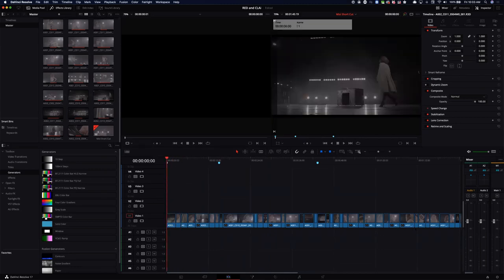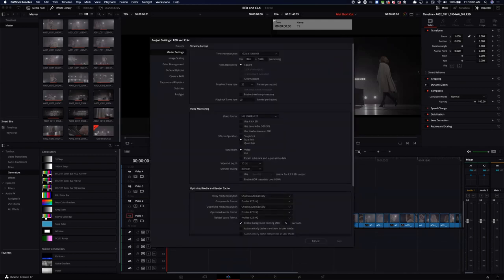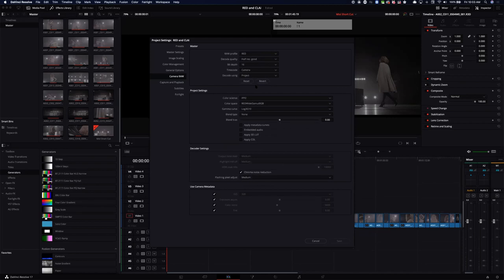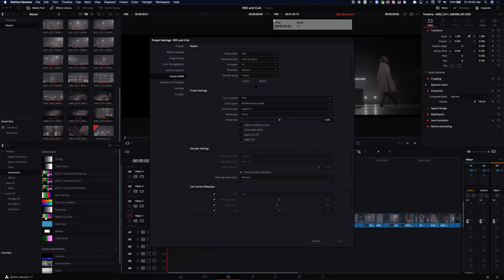First I need to go into DaVinci Resolve settings, then into Camera RAW, and select RED since this is all shot on RED. I want to highlight the only settings that work with ColorLab AI. RED has created a problem for themselves by giving a million options for their color science — too much choice isn't good. I'm trying to enforce one setting, similar to how ARRI does it — one setting, nothing to worry about.